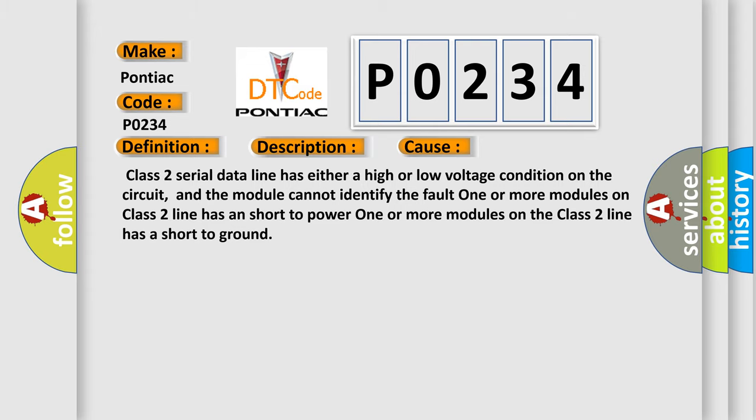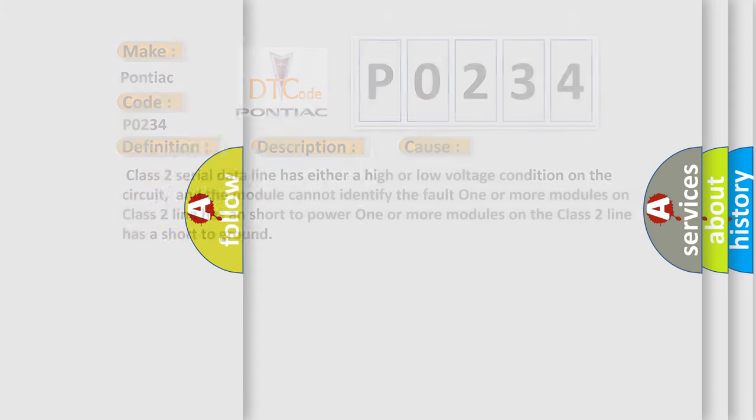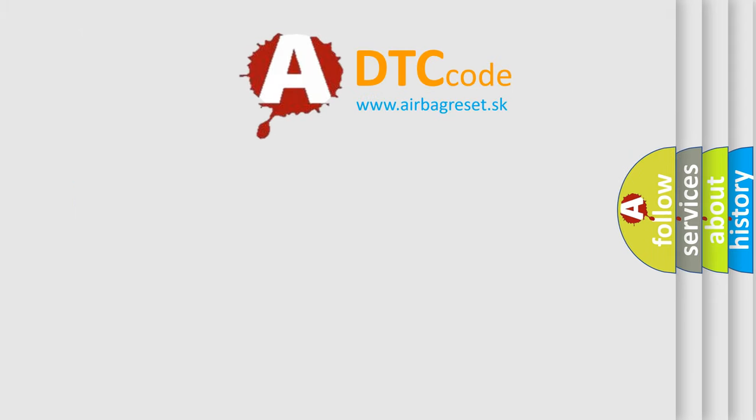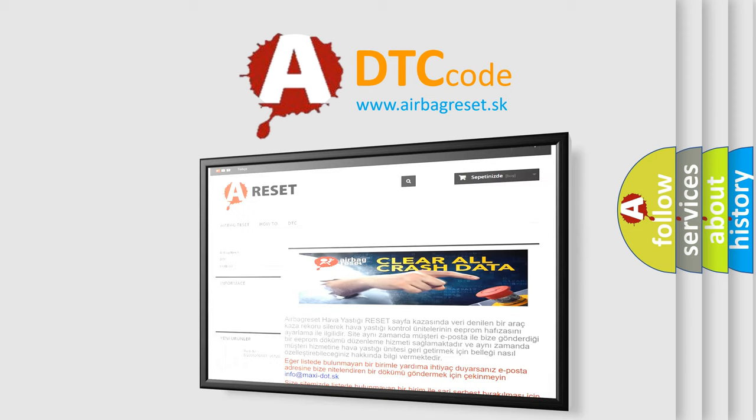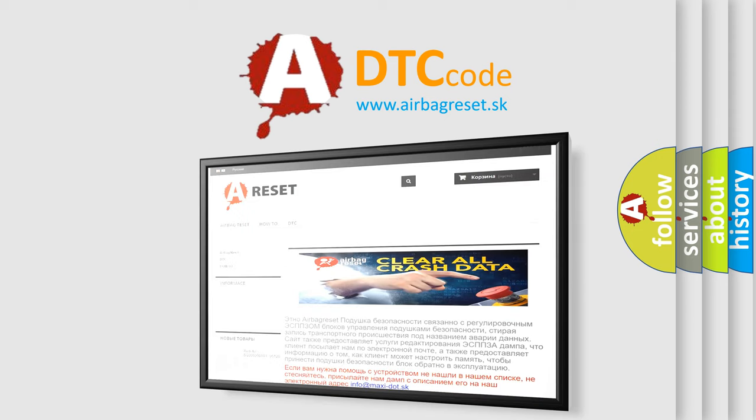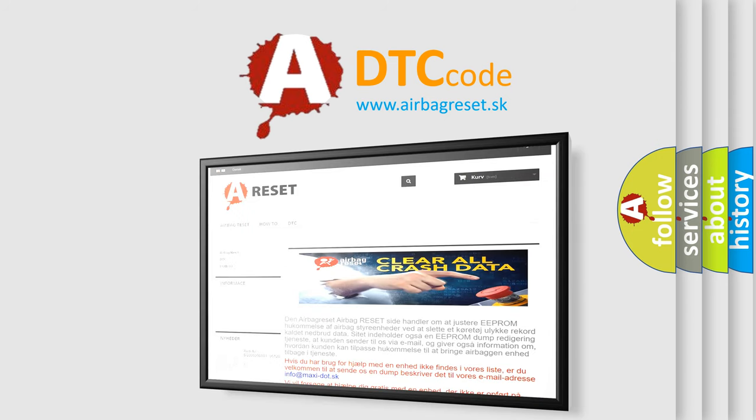The Airbag Reset website aims to provide information in 52 languages. Thank you for your attention and stay tuned for the next video.